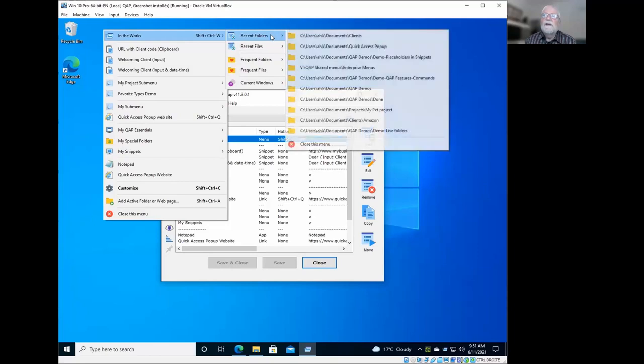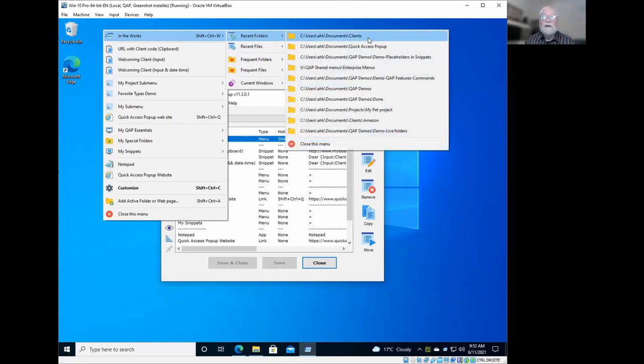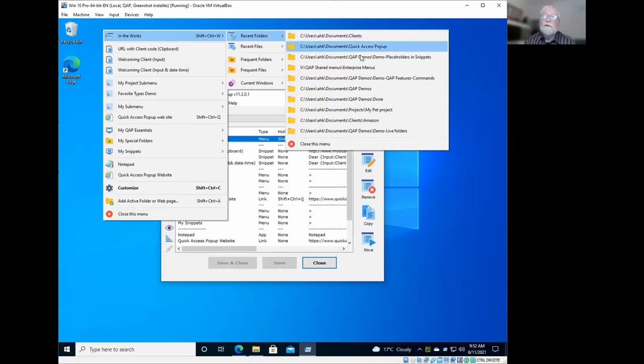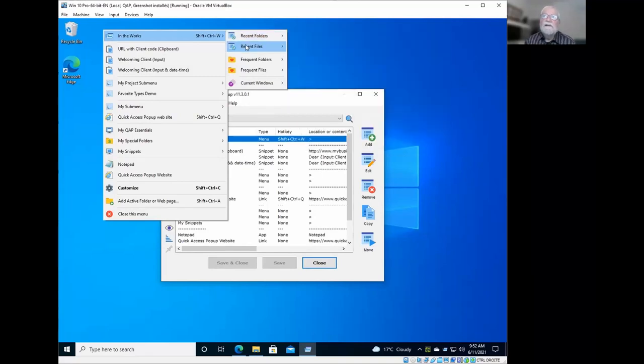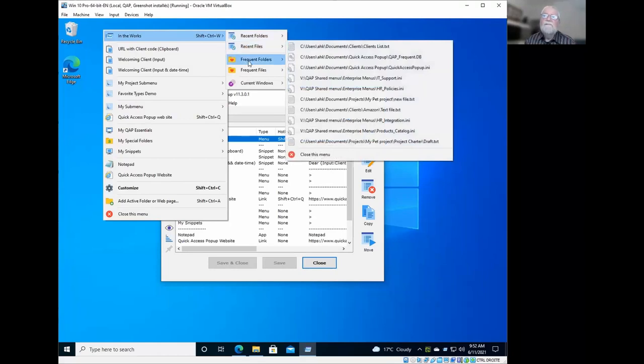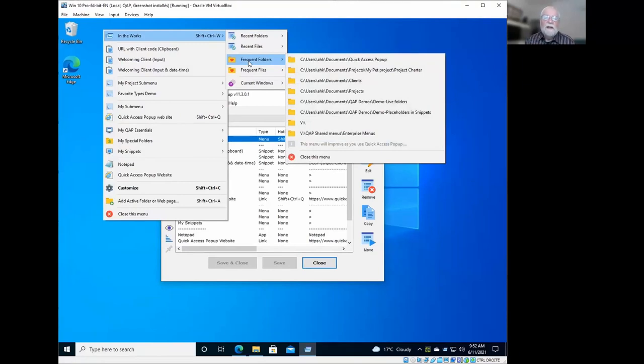So here in recent folders, you see by the order they were used the most recently in what folder I worked using my computer. Same thing for the files here. And for frequent folders, we'll talk a little later about the database that is behind Quick Access Pop-Up that will collect some information confidentially.